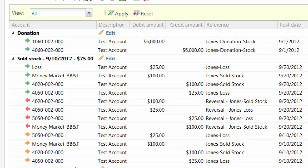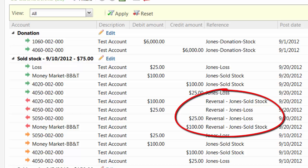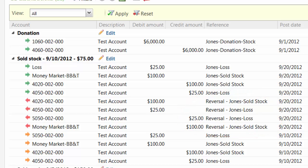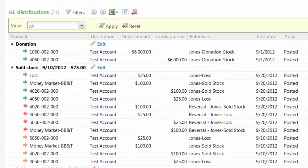Previously, reversal transactions were listed in a separate grid. With this release, reversal activity now displays under the header of the original transaction. Reversal displays under the reference column.